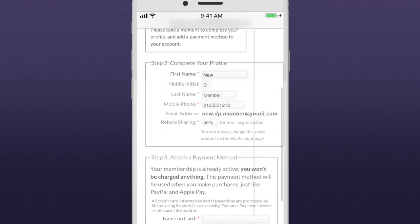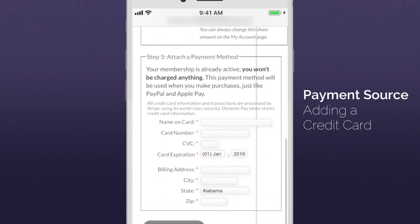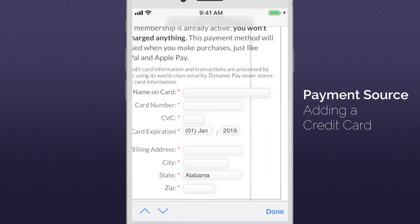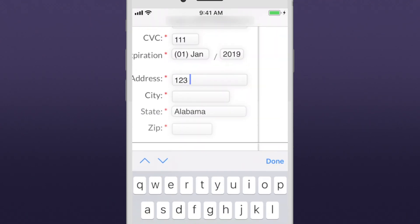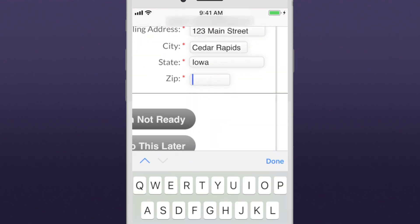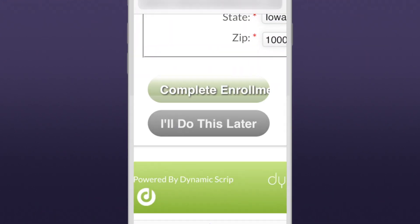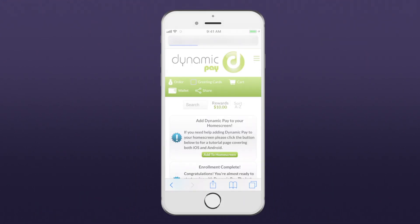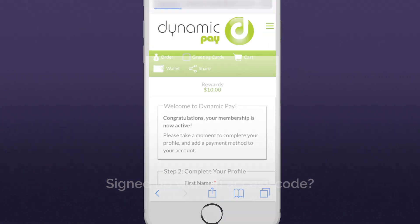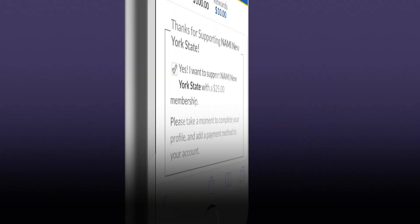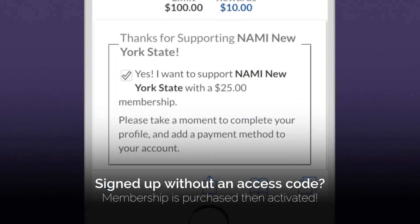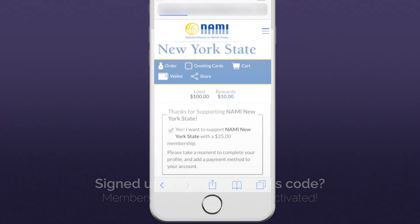Your first payment source is a credit card. Fill out this simple, secure form. Click or tap Complete Enrollment, and you're ready to use Dynamic Pay. If you signed up with an access code, your Dynamic Pay membership is purchased and activated. If you signed up without one, your credit card will be charged $25, and your membership will be activated.